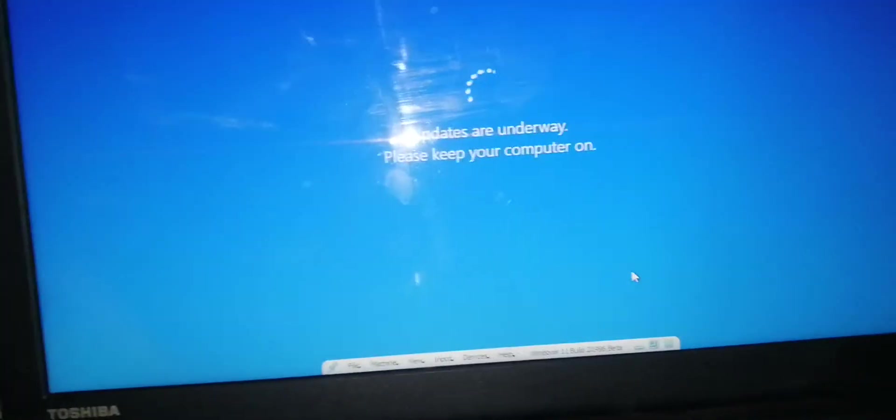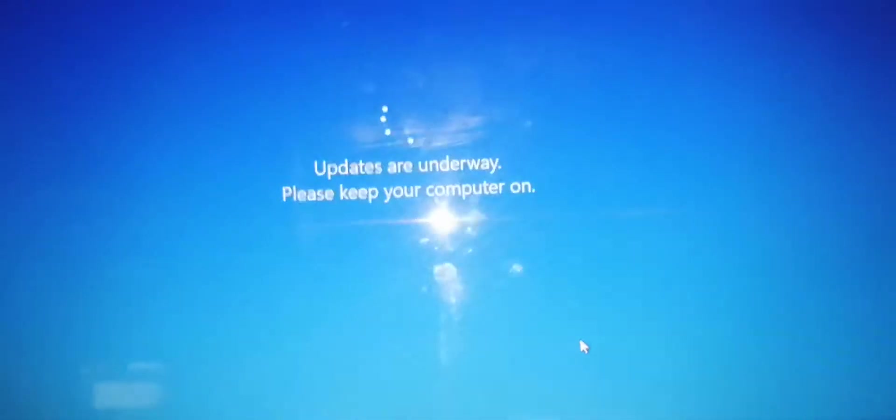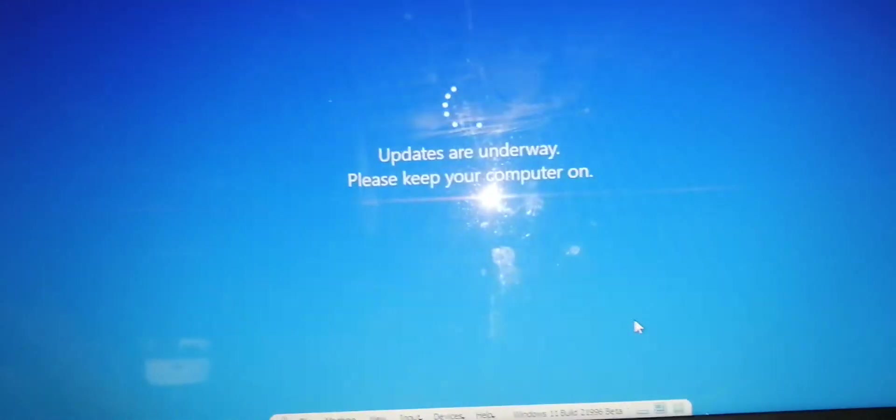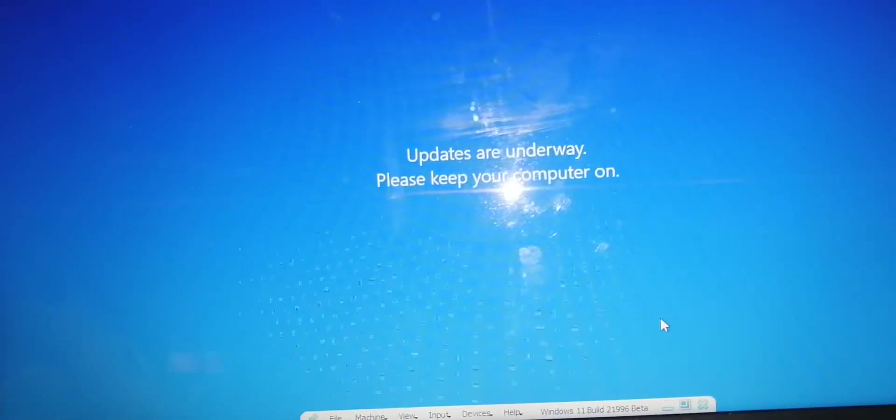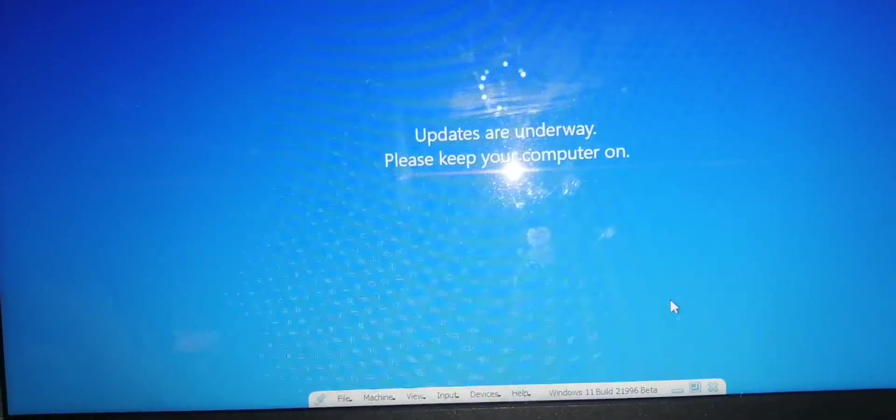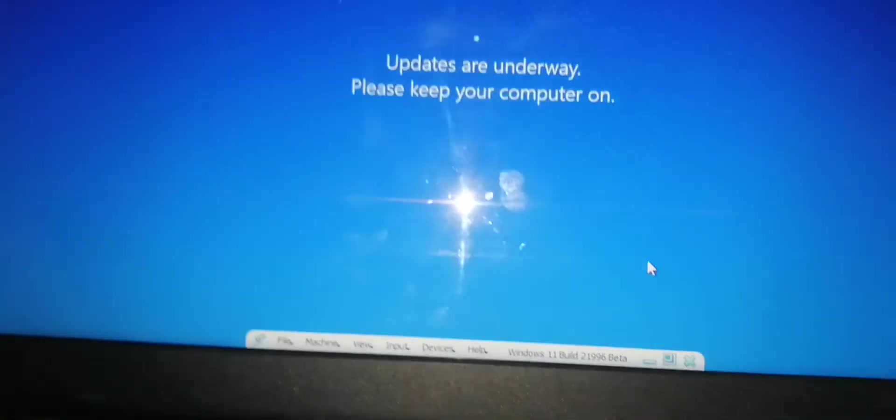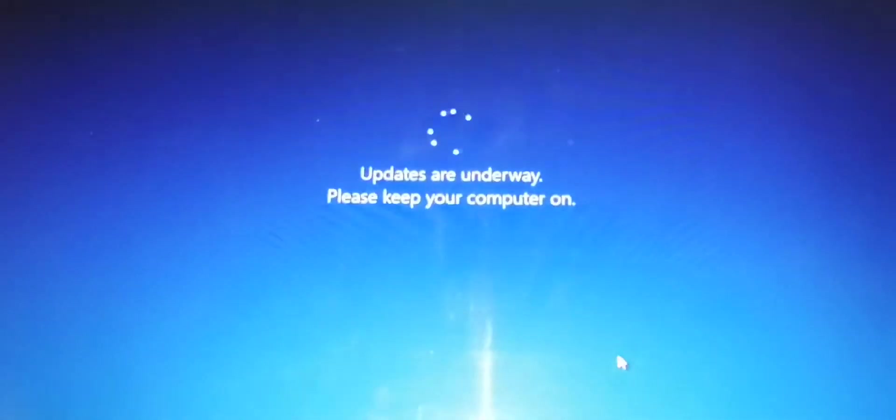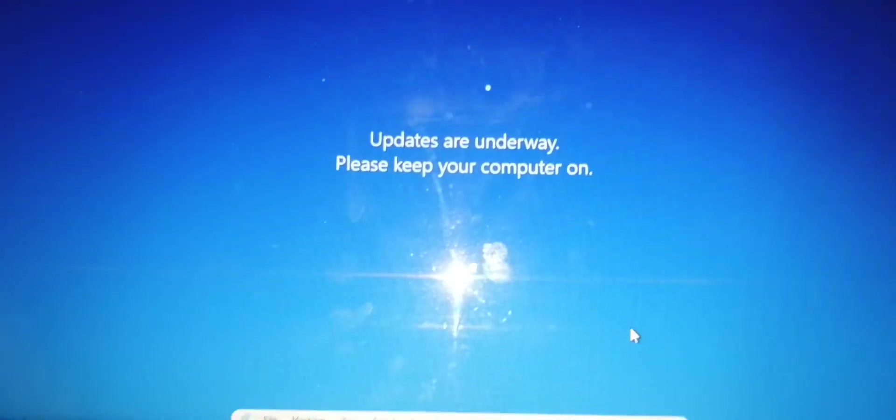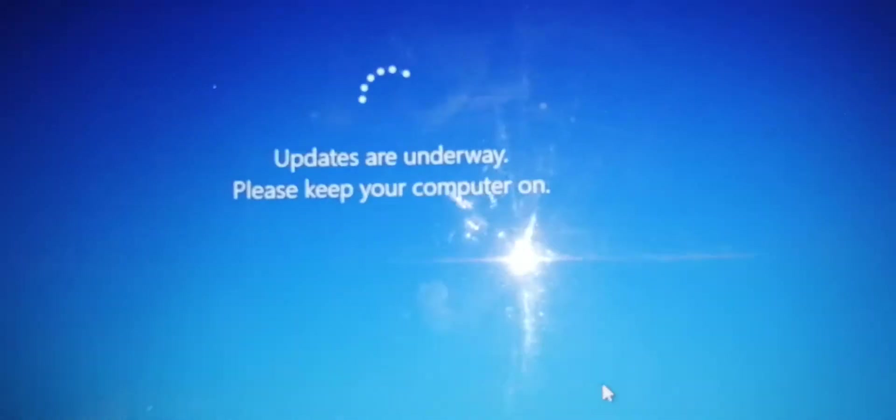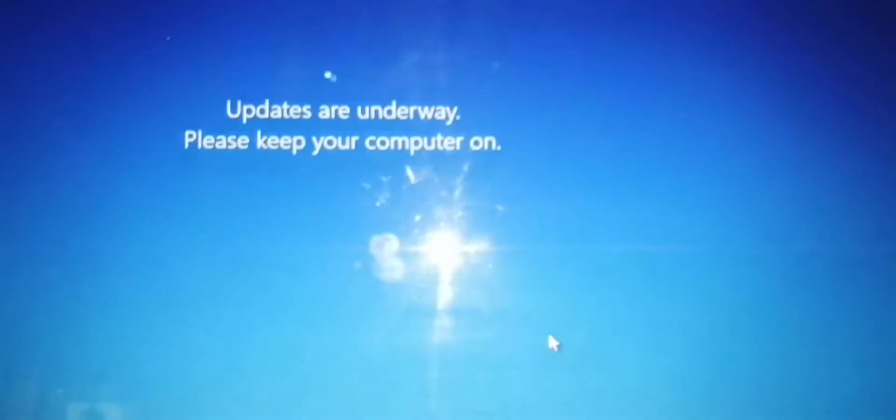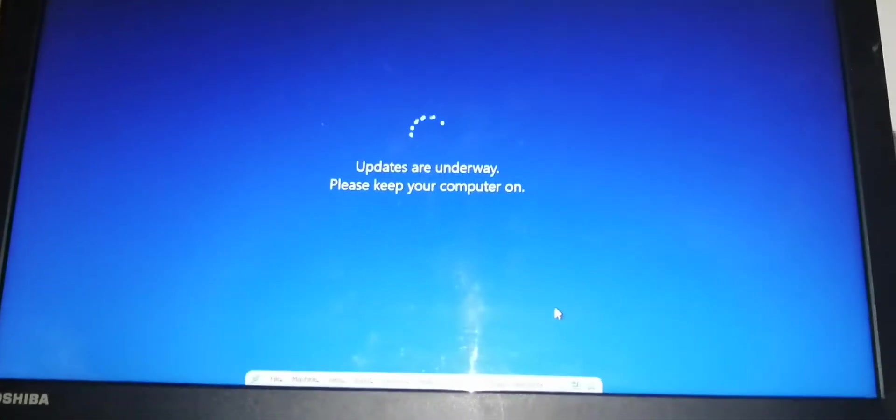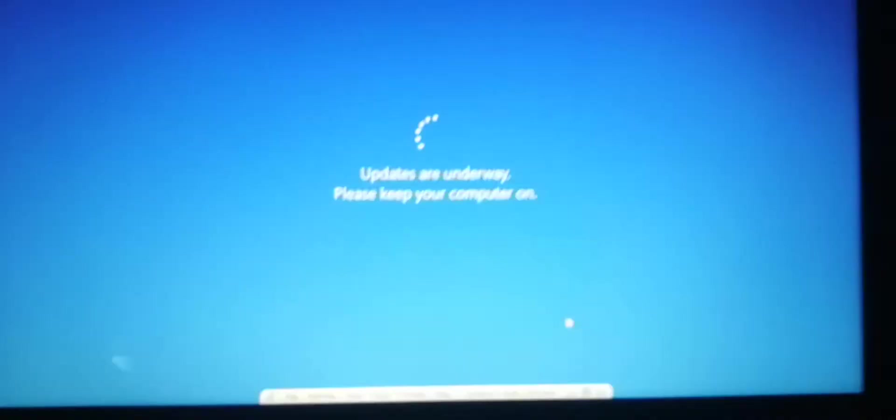Oh man, updates are underway. Please keep your computer on. Oh man, really? Updates? It looks like we're going to wait. Yeah, it looks like we have to wait. How much longer? Oh man. It looks like we're going to wait.